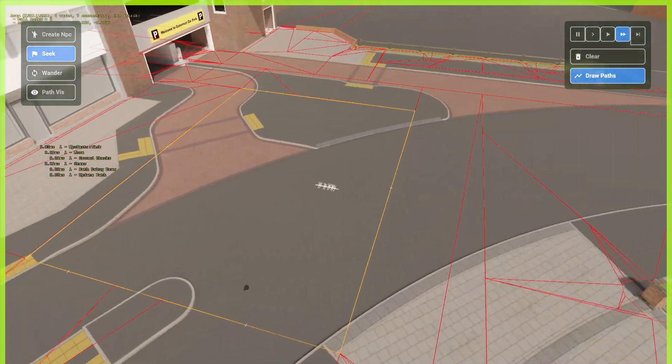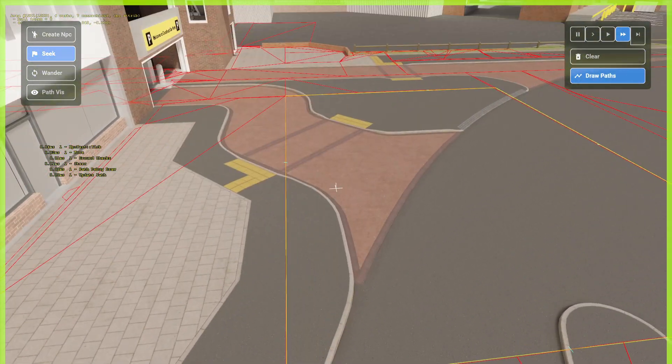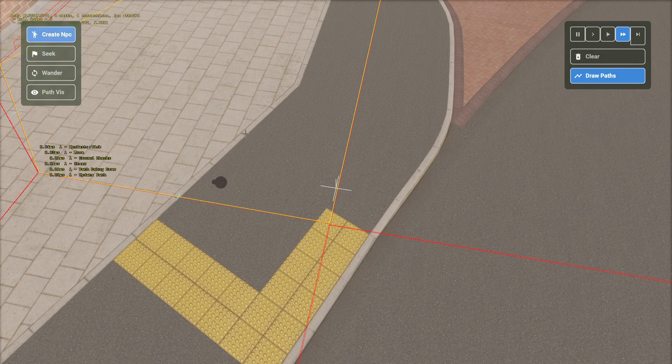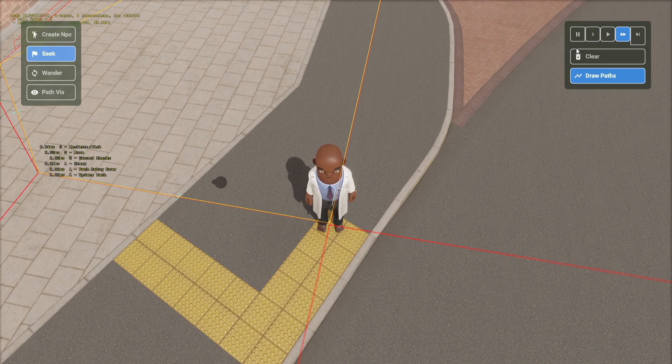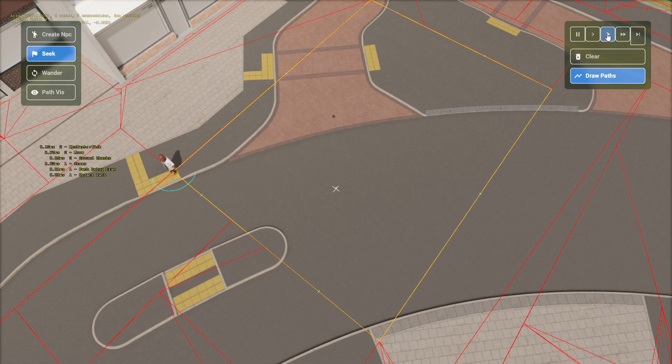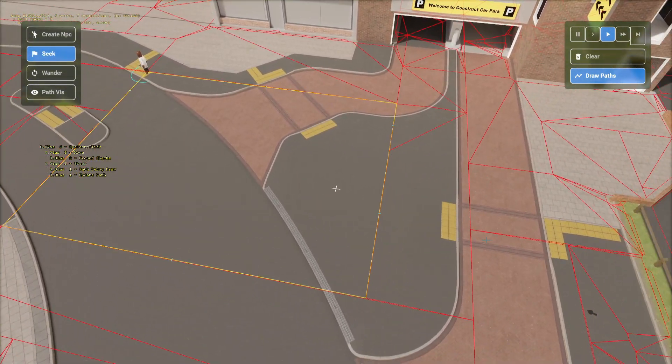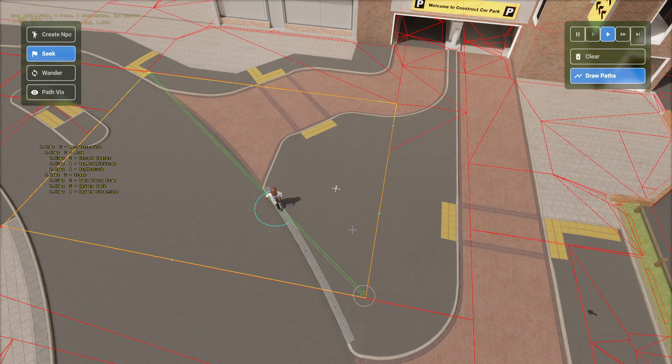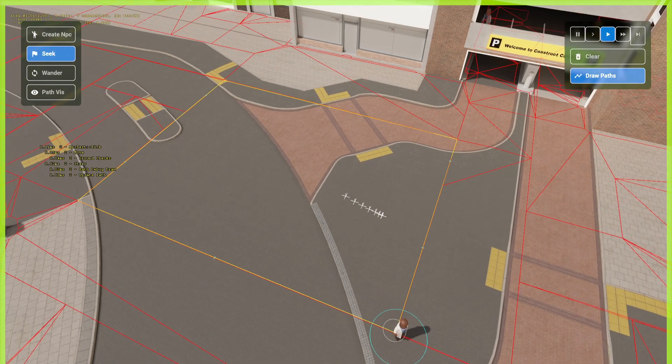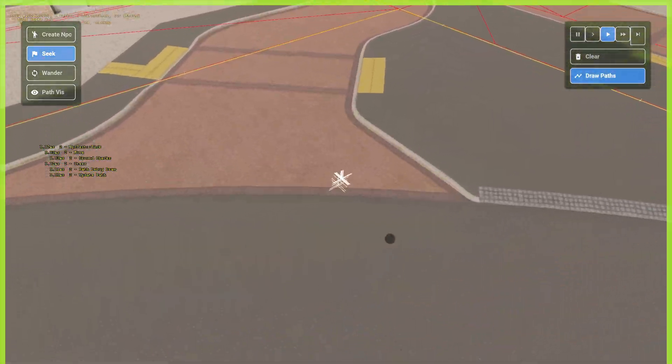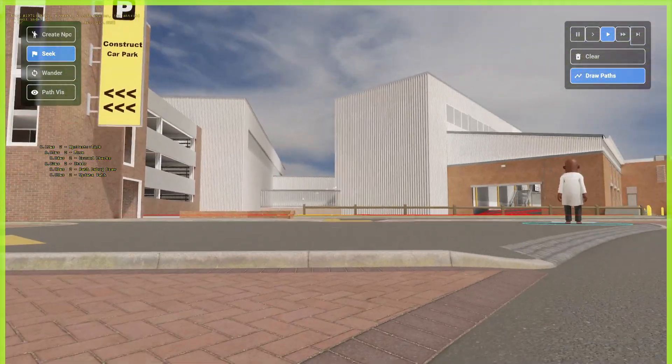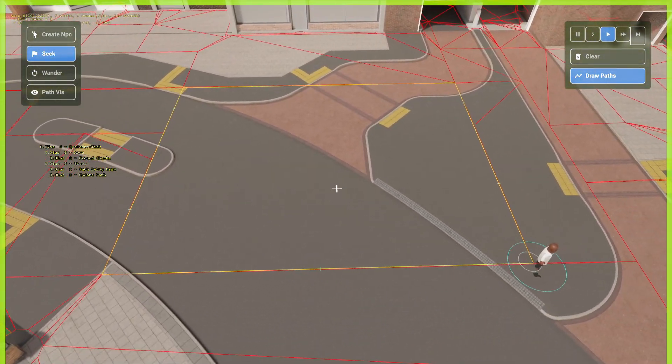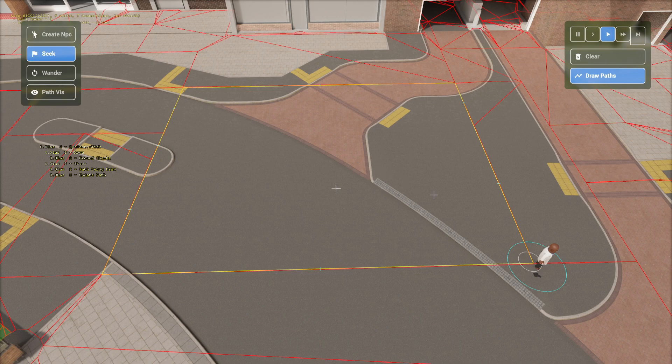But, it works better with NavMesh. Let's actually take a look. Let me create an NPC right here. I'm going to select seek. Let me put it to normal time and make it move over here. See? Notice that it literally just crossed.